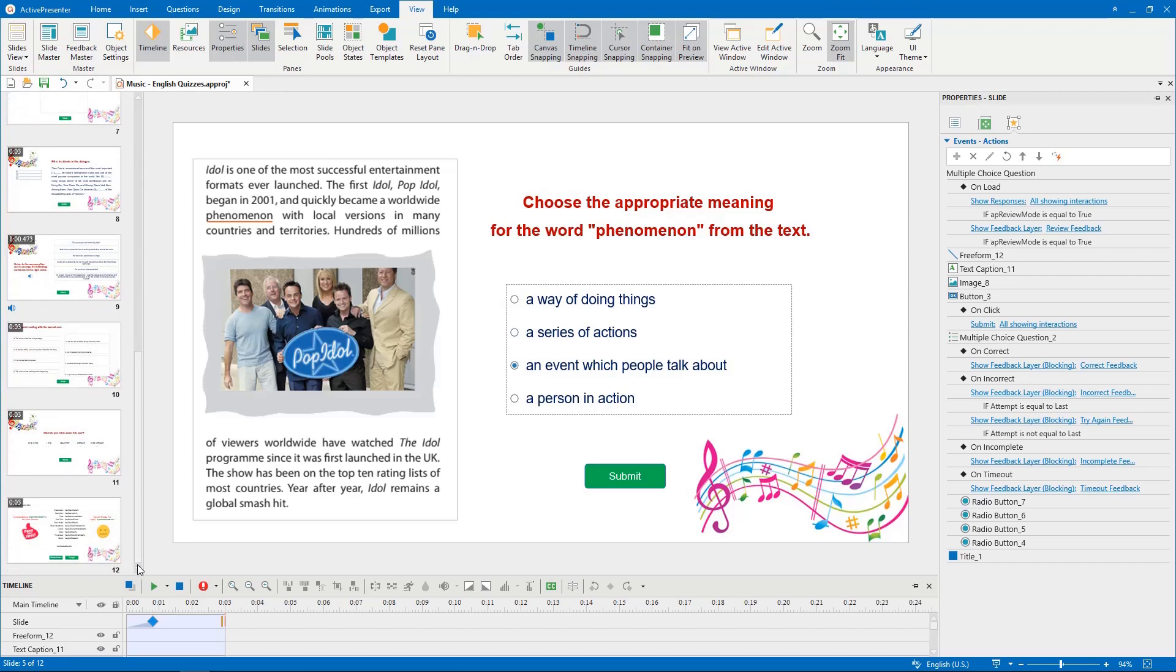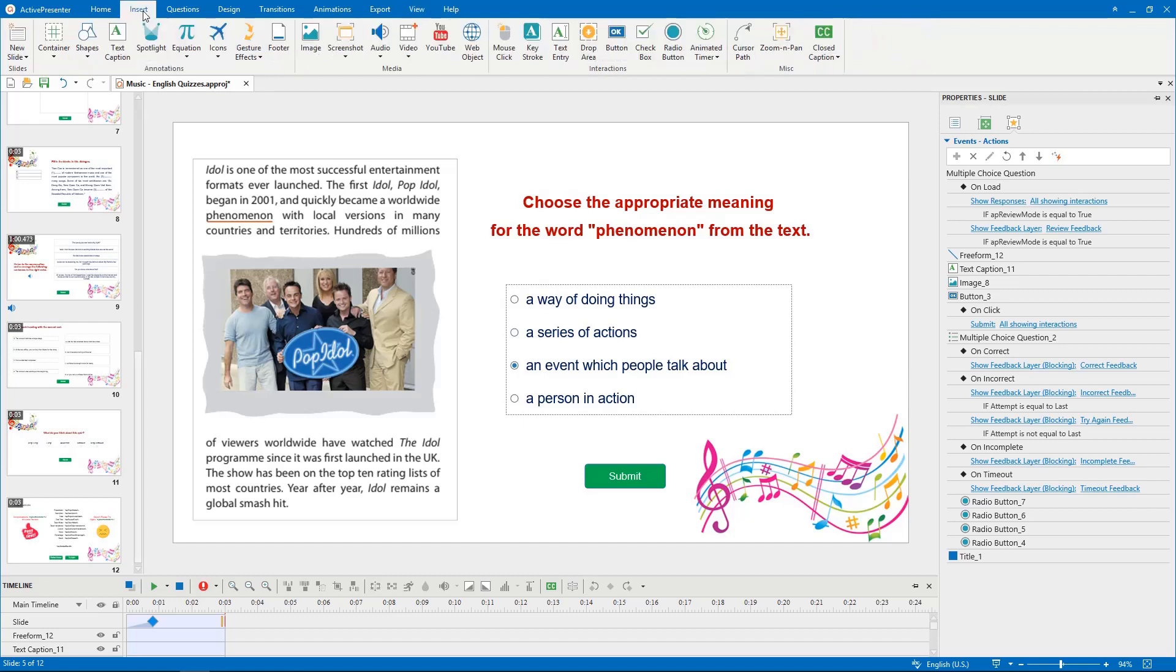Hence, using default animated timer is my solution. There are two types of animated timer: timer and progress. For the short questions, I will use progress which counts down from 10 seconds.